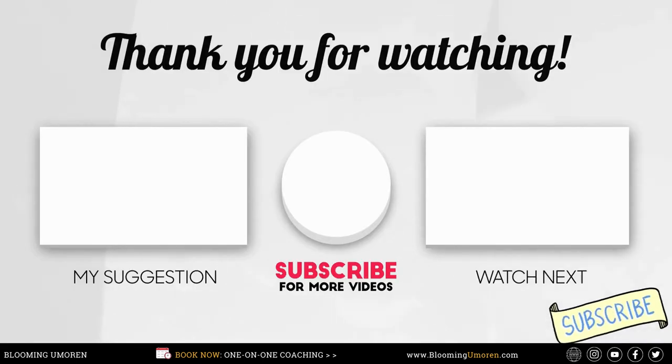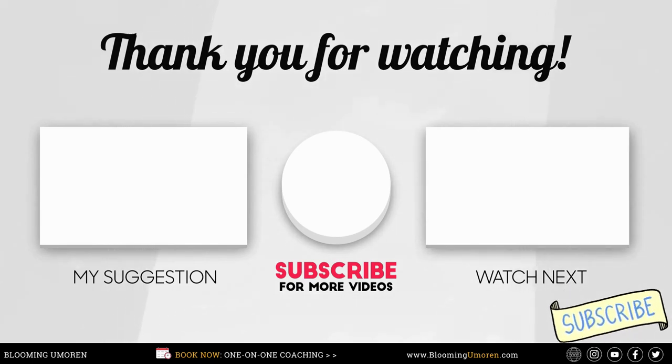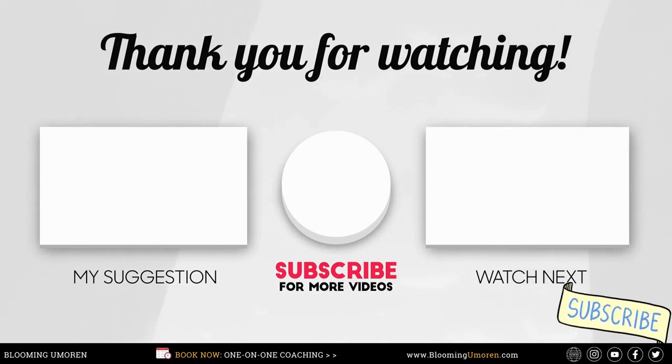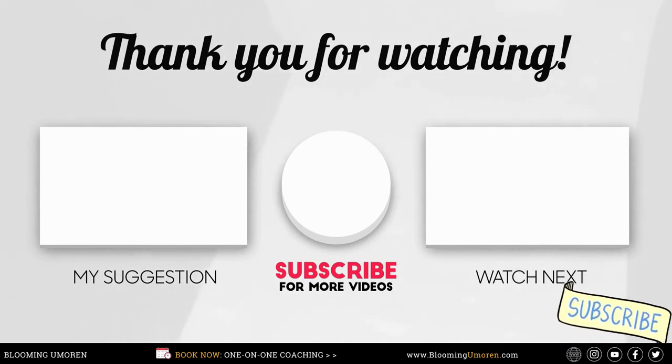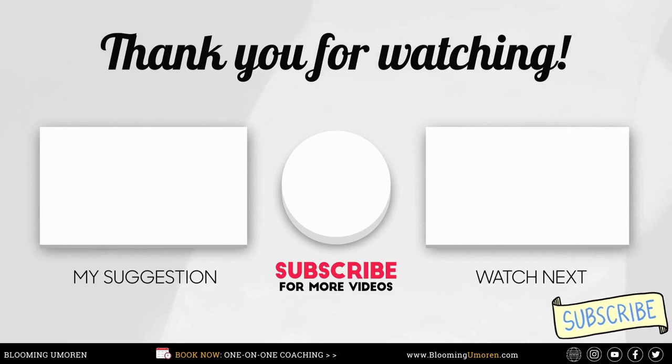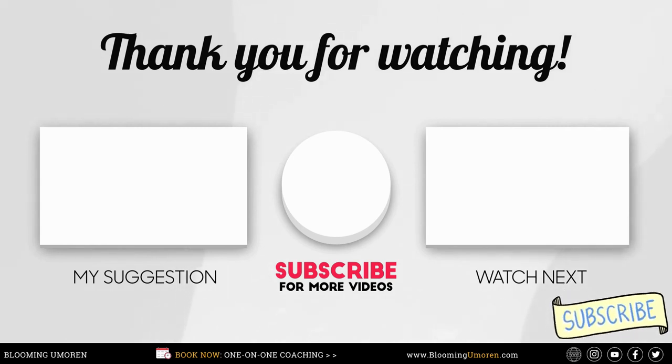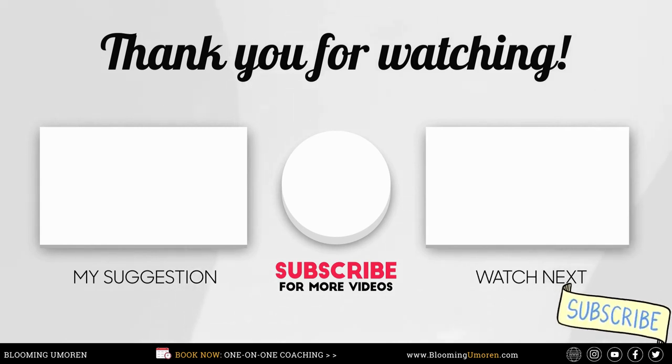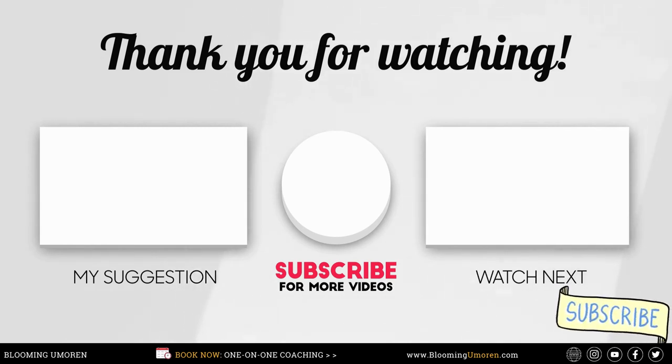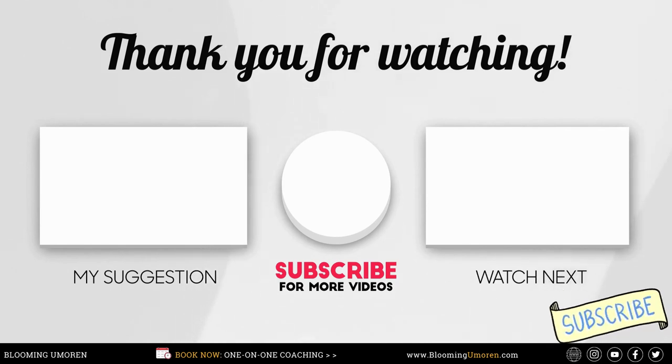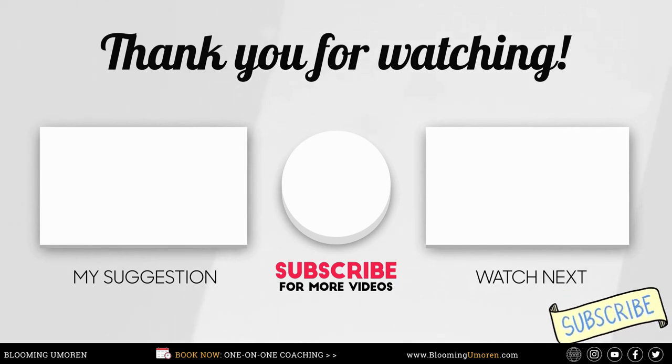We've come to the end of today's video tutorial. If you found this video helpful, please go ahead and give this video a like and also subscribe to my channel. Don't forget to check out my Facebook and LinkedIn pages and my personal website BLOOMINUMORIN.COM. Until then, I'm Blooming Morin, your trusted money coach.